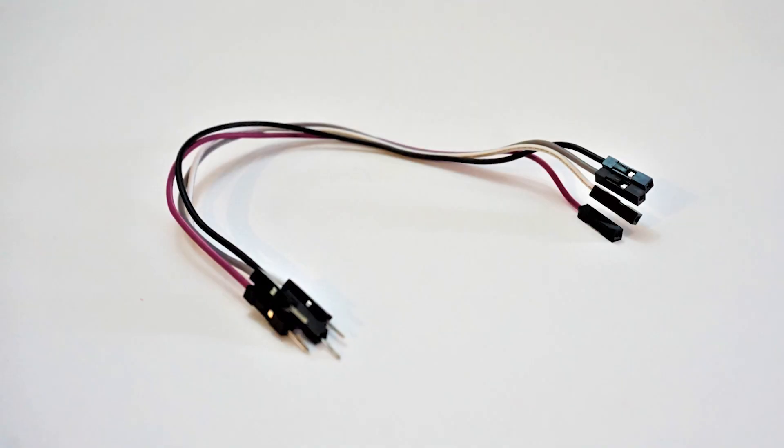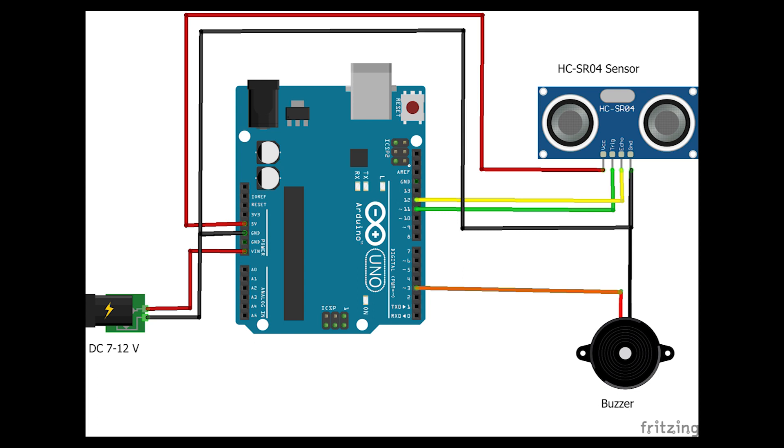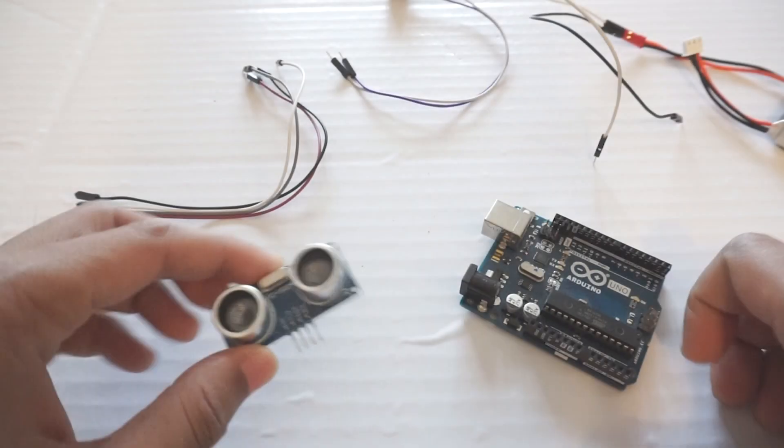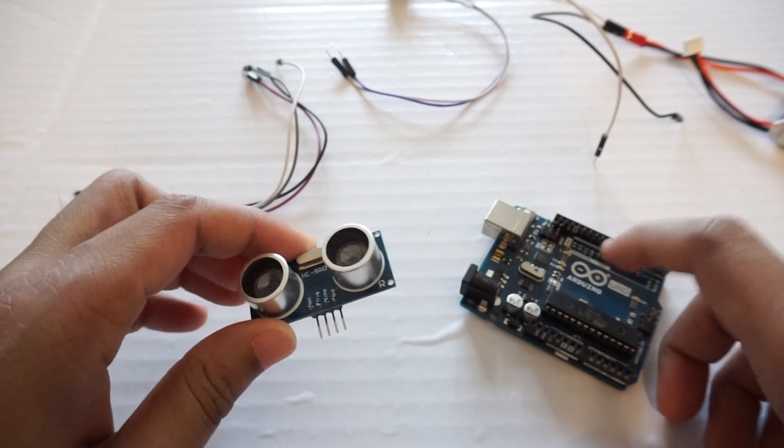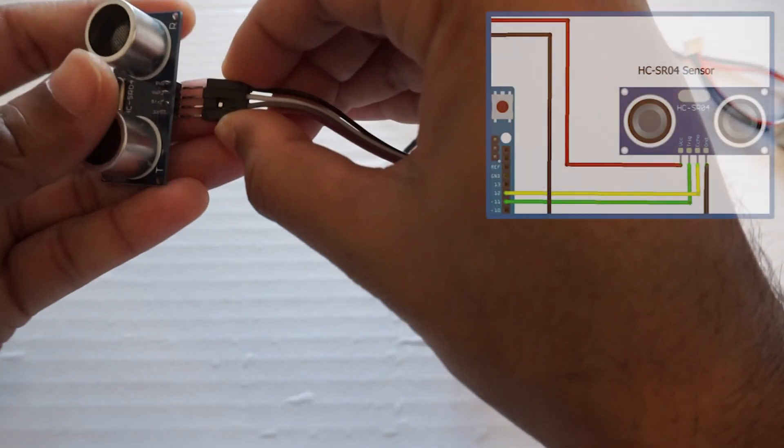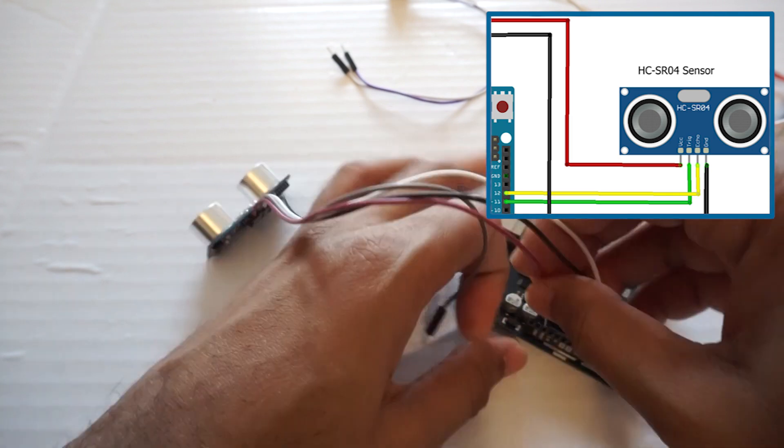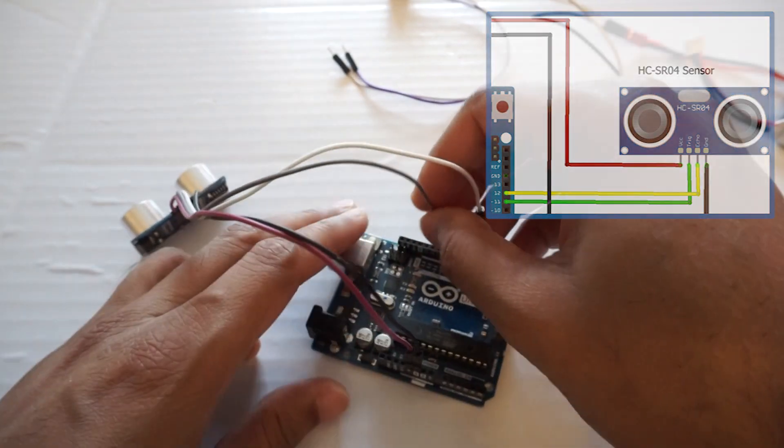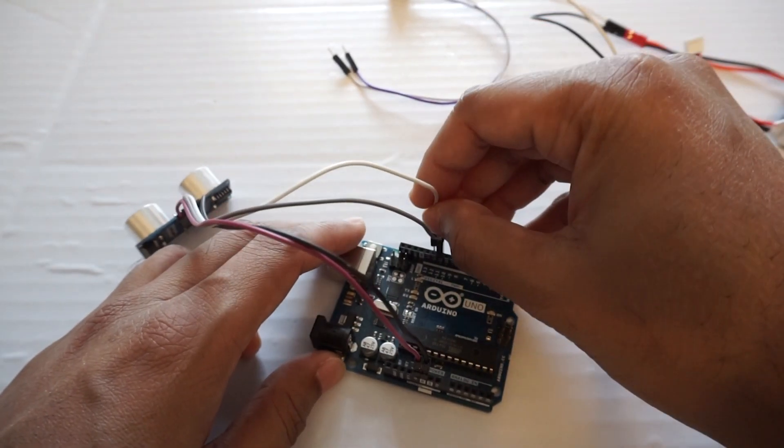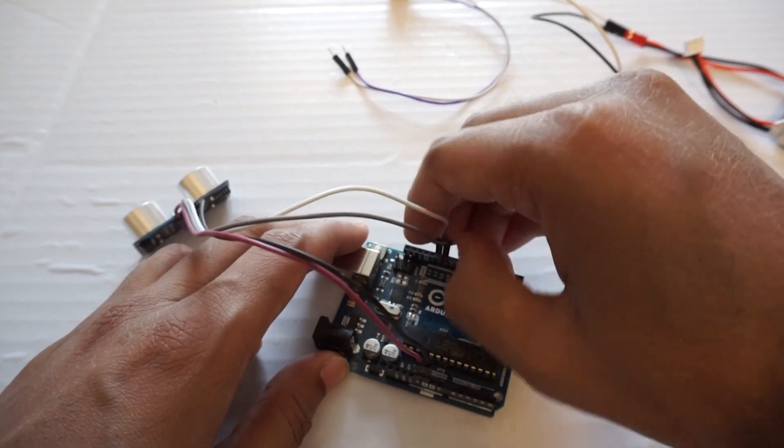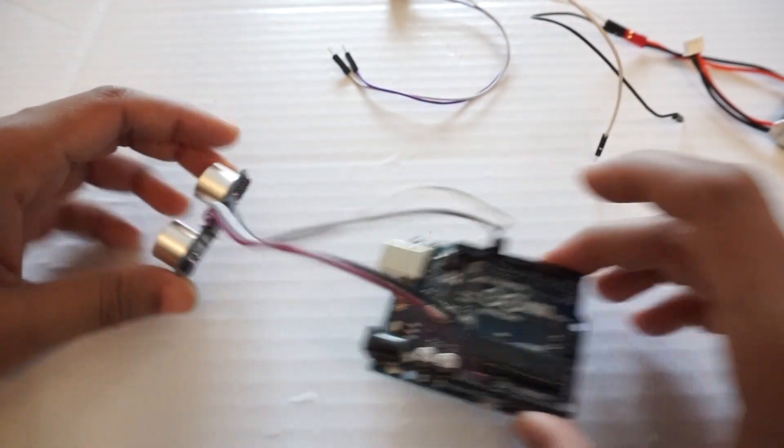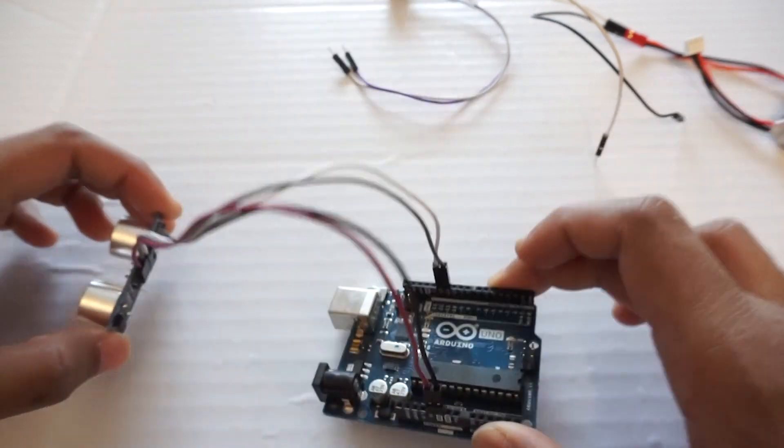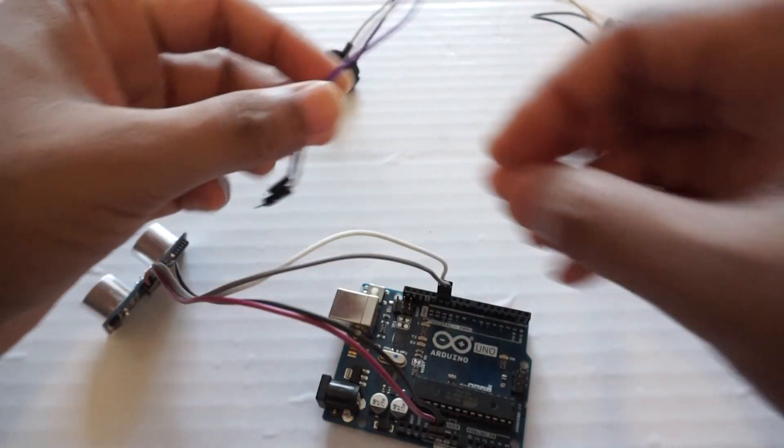Let's make connections as per the circuit diagram. First, let's connect the ultrasonic sensor to Arduino. Now let's connect the buzzer.